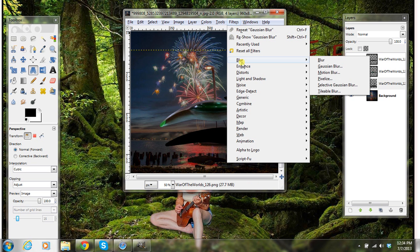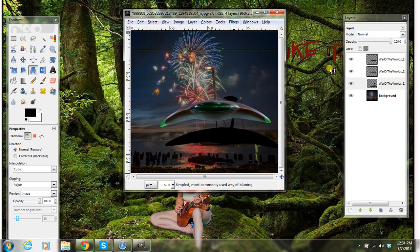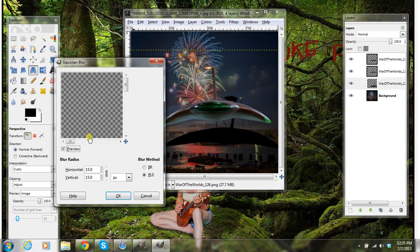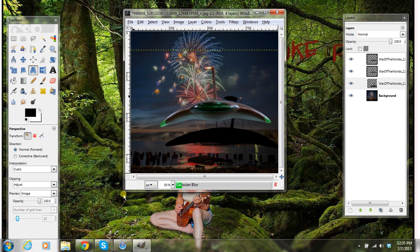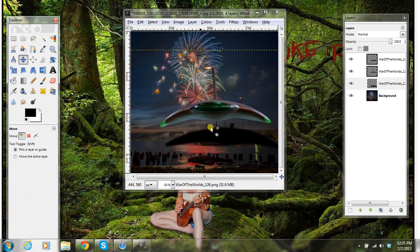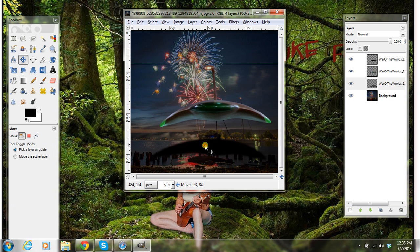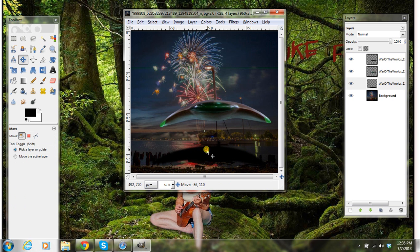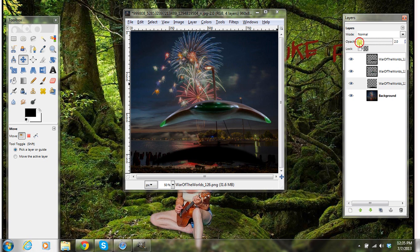And before that, go under Filters, under Blur, Gaussian Blur, and I'm going to do 15 again. Then I take my Eraser tool and just start erasing some stuff I don't want on there. Then you can take your Move tool and just move that shadow — move it down here a little bit. Maybe I'll leave that little stem on there. Then I go to Opacity and just make a little shadow.